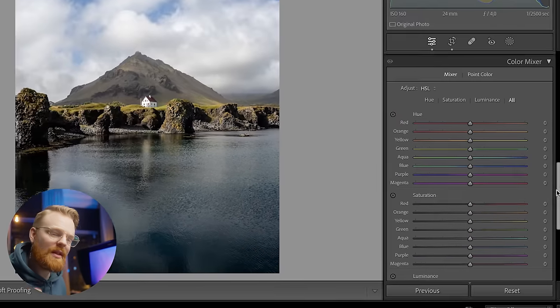One thing I want to add: on all of these adjustments, you can always click this little eye icon to see the before and after of the changes you're making. You can also always press Y on your keyboard to get a side-by-side before and after to see all the changes you've been doing.